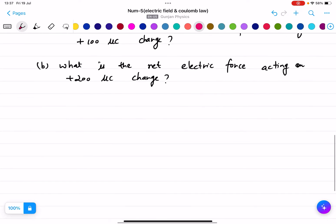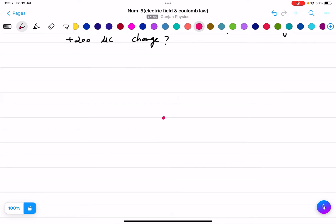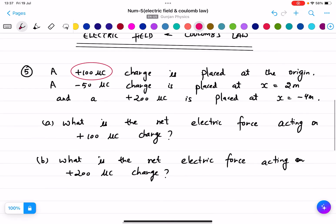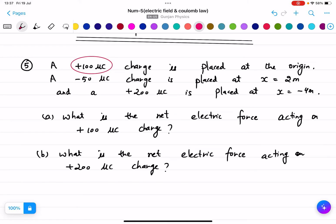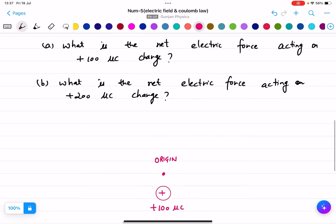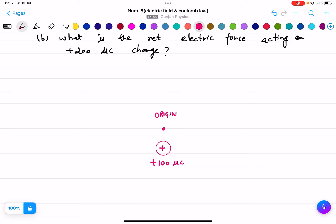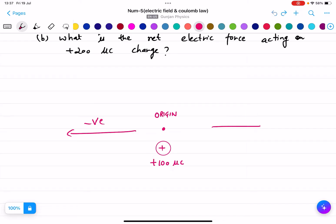First of all we need a pictorial diagram of this question. Let us consider this is my origin. On this origin, what charge is placed? Plus 100 micro coulomb. Now a minus 50 micro coulomb charge is placed at x equals 2 meters. To the left hand side will be negative and to the right side will be positive.